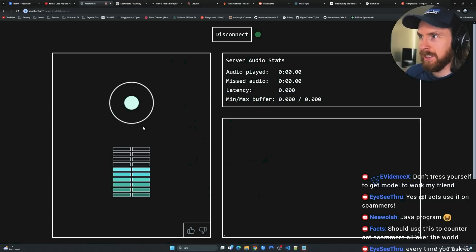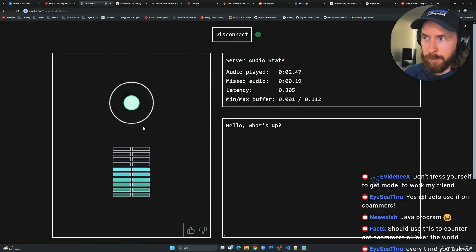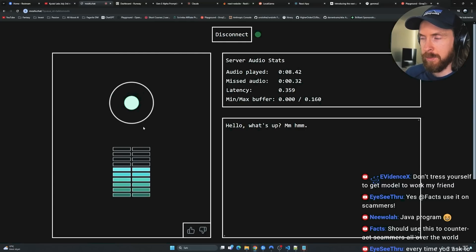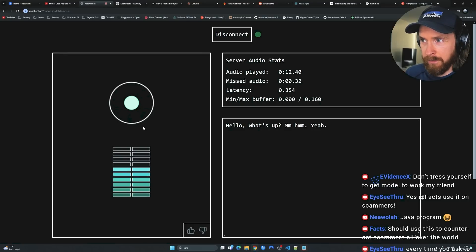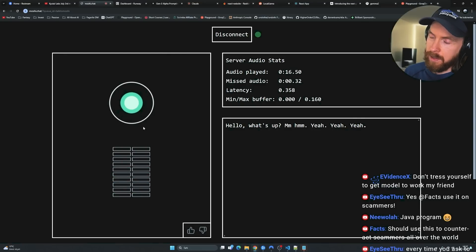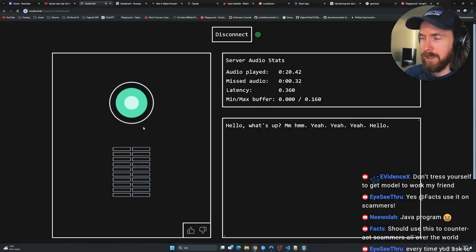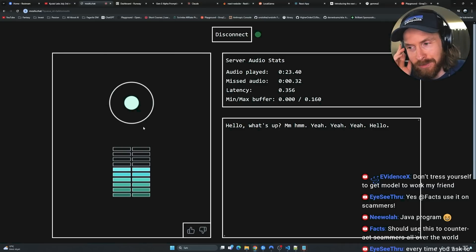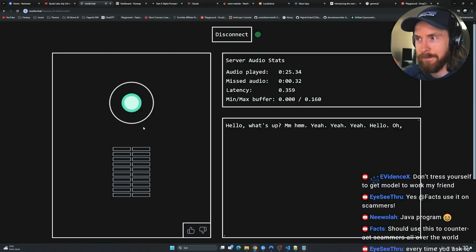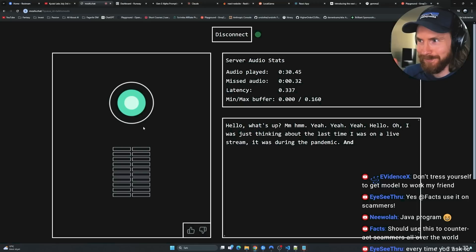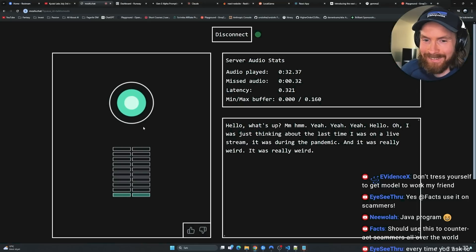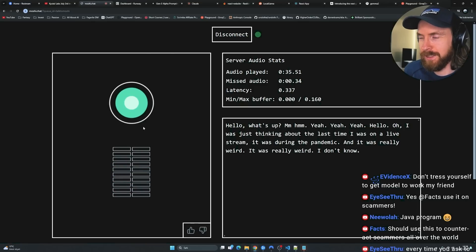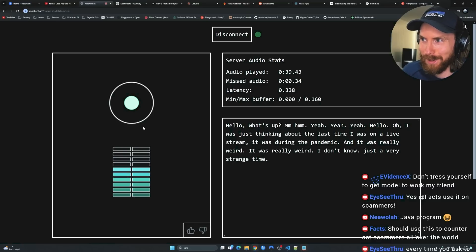Hello, what's up? Not much. I'm just having a live stream here on YouTube. I'm having a live stream on YouTube. Yeah. You are live. You are on it. You're a guest. Hello. You are a guest on the live stream. You might say something. Oh, I was just thinking about the last time I was on a live stream. It was during the pandemic and it was really weird. It was really weird. Oh, how come? I don't know. It was a very strange time.